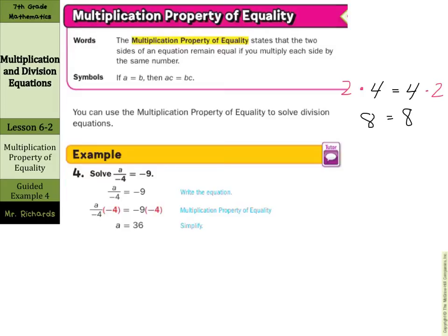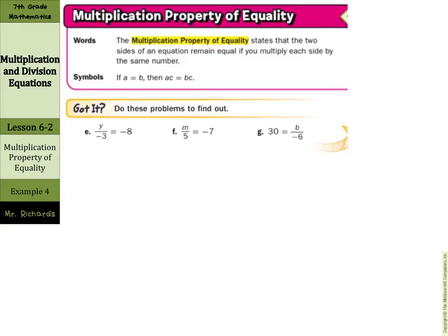In our guided example 4 here, we have A divided by negative 4. Now this is a way of saying division — equals negative 9. If we multiply by negative 4 on both sides, we get A equals 36. Let's try a few of these on our own. Y divided by negative 3 equals negative 8.